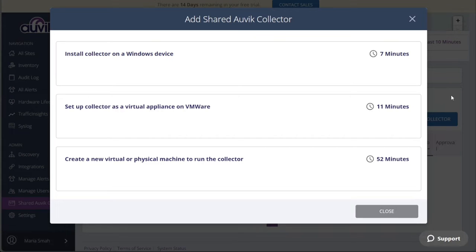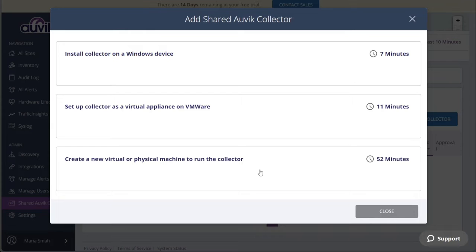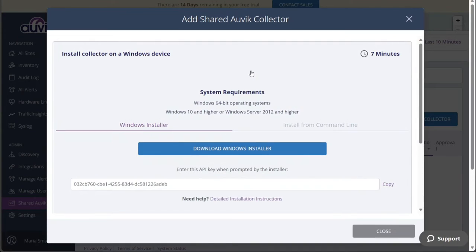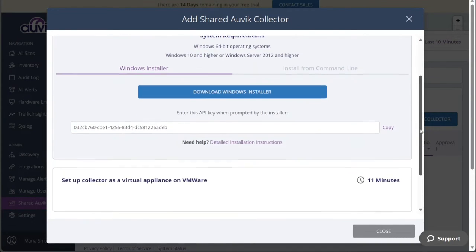The first option is to install the collector on a Windows device. The second option allows you to set up the collector as a virtual appliance on VMware. Lastly, the third option enables you to create a new virtual or physical machine specifically dedicated to running the Auvik Collector. For this tutorial, we will select the first option, Install Collector on a Windows device. Once you click this option, it will expand, revealing additional steps.